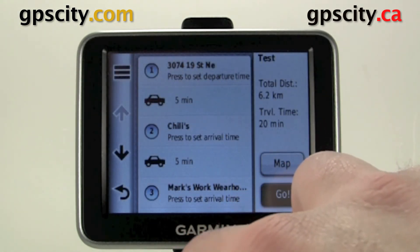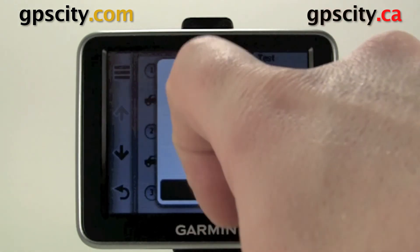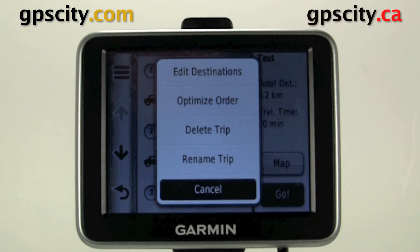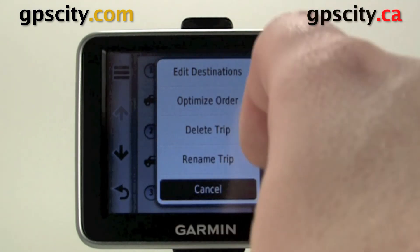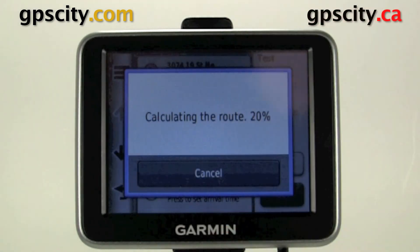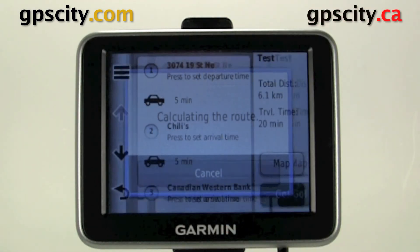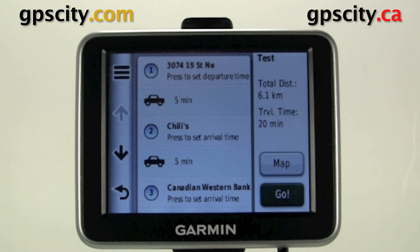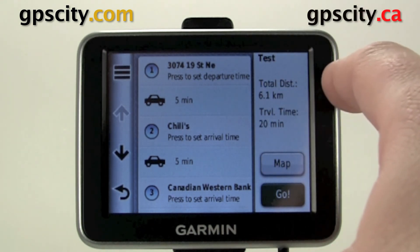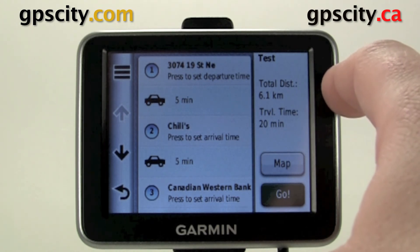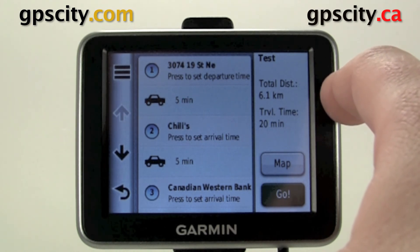Because you can see it's going in loops, we could actually optimize this. To optimize it, just click on the three bars at the top there and it gives us our sub-menu. We could edit, optimize, delete, or rename trip. I'm going to go to Optimize Order, and now it's going to try to optimize the order of those. You'll see up here for route stats, the total distance is 6.1 kilometers and travel time is 20 minutes.